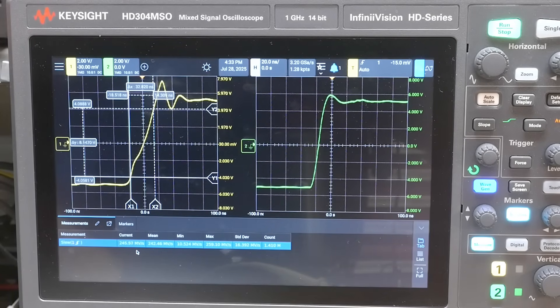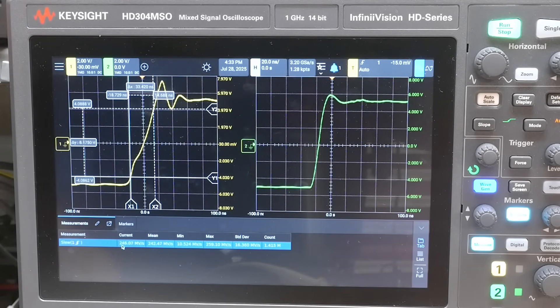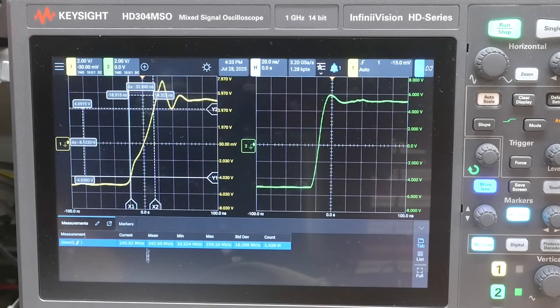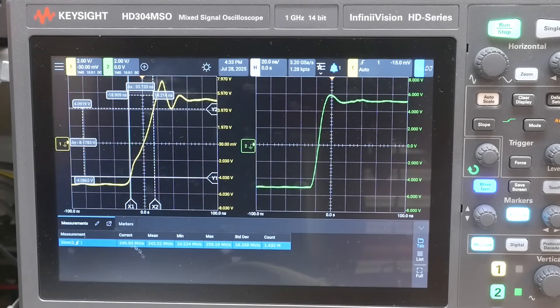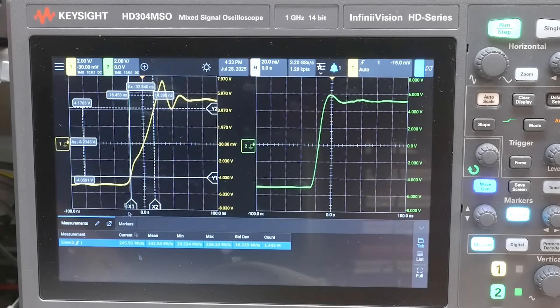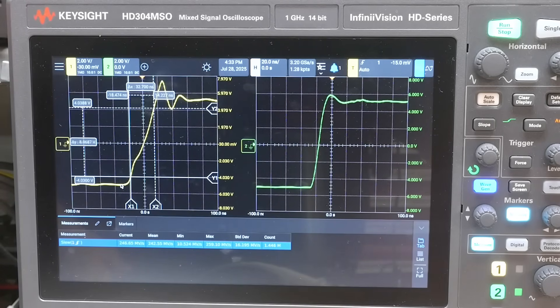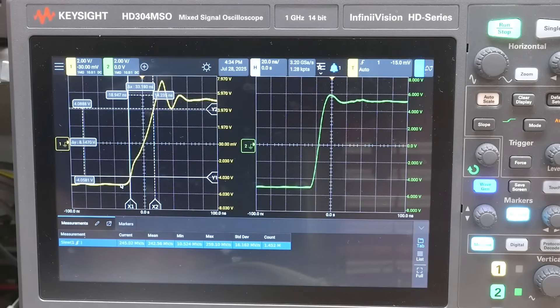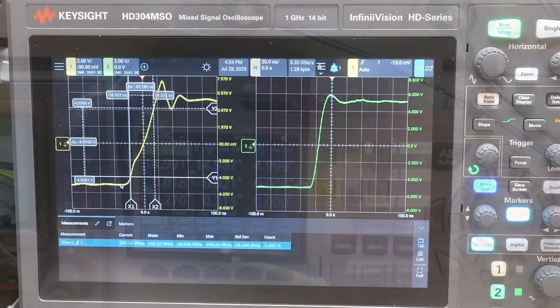So we have 246 megavolts per second, or volts per microsecond. So it is making well over the datasheet. Yeah, it's zooming along there. So that works out good.